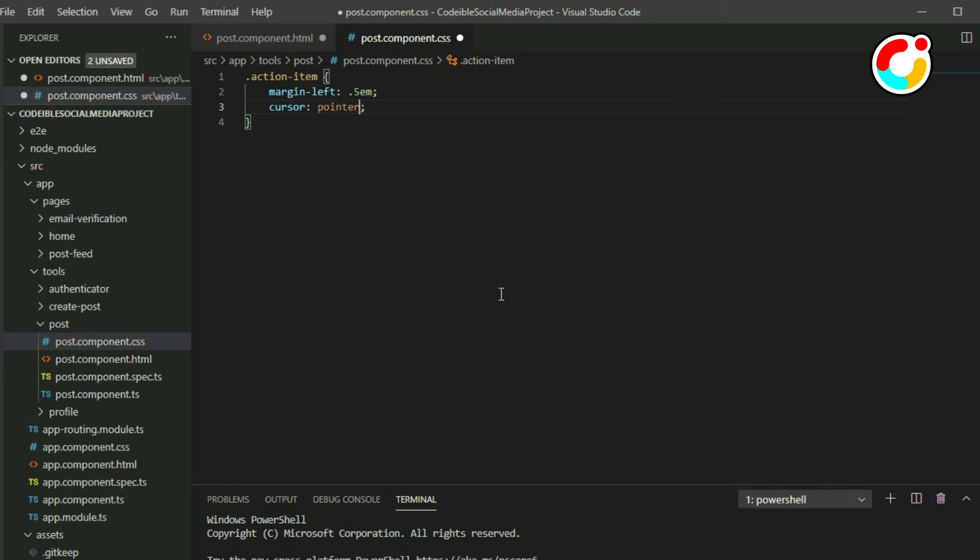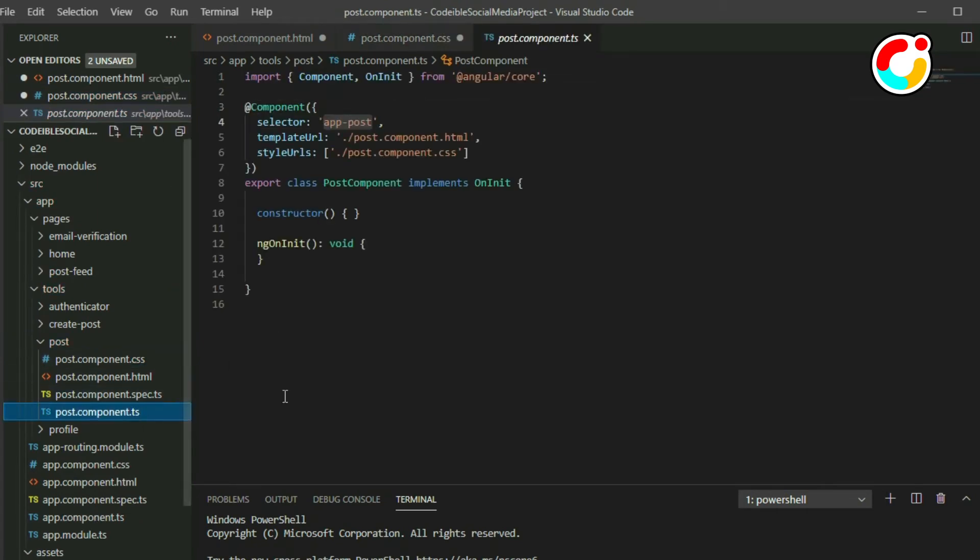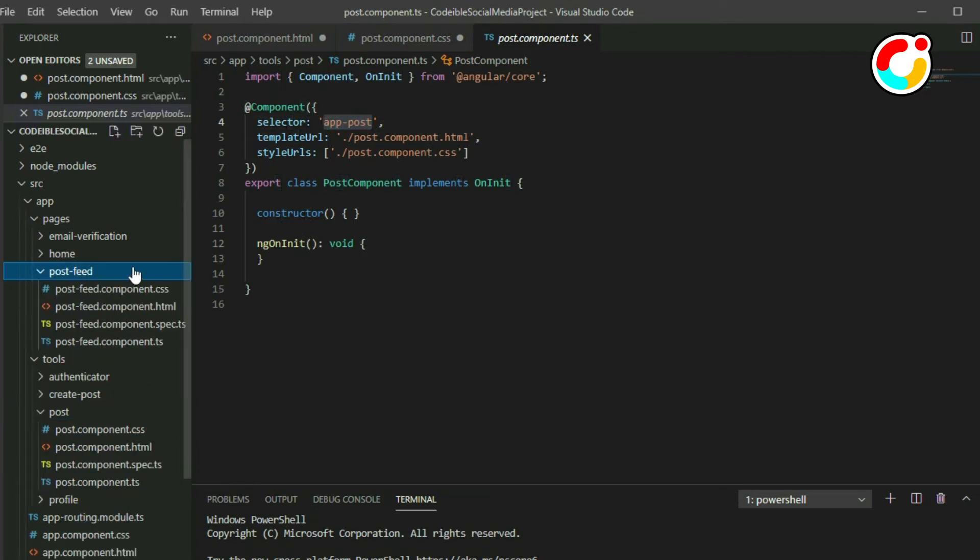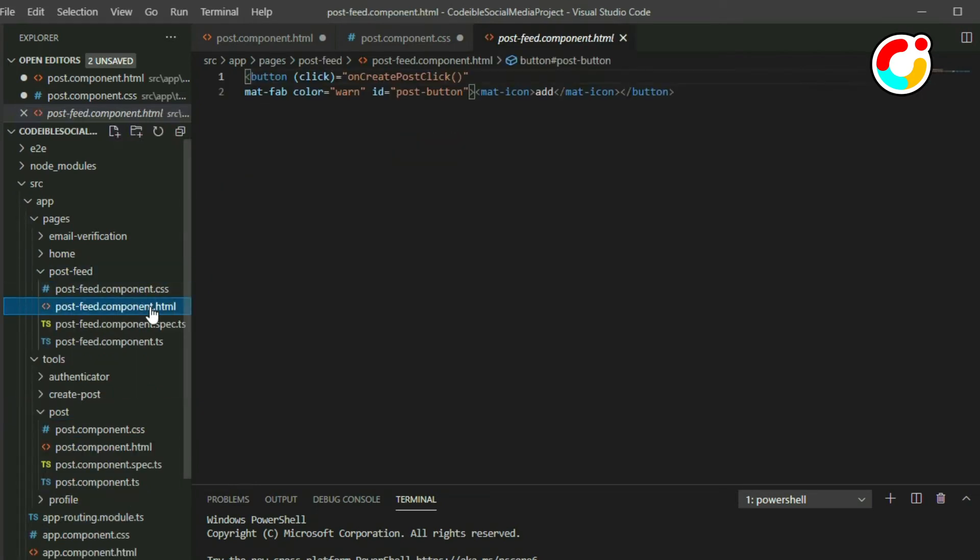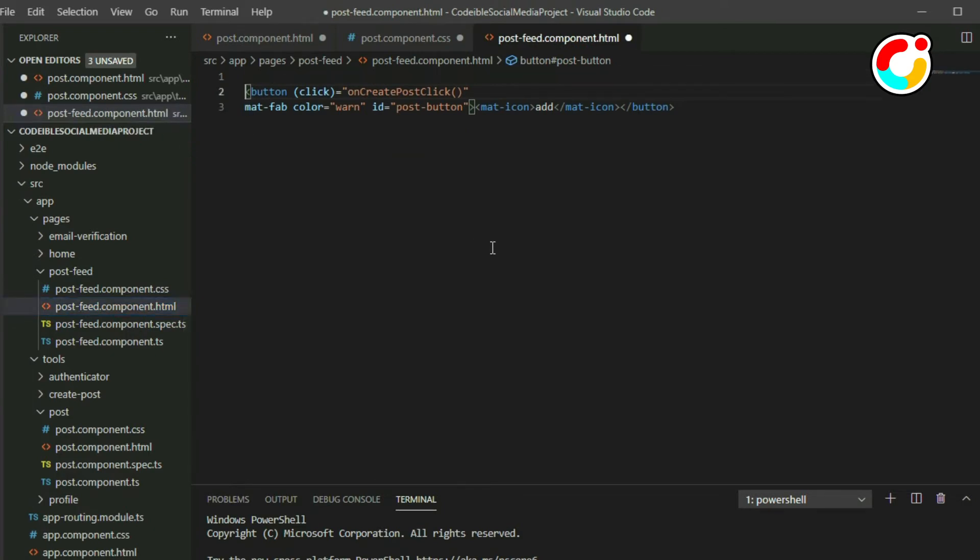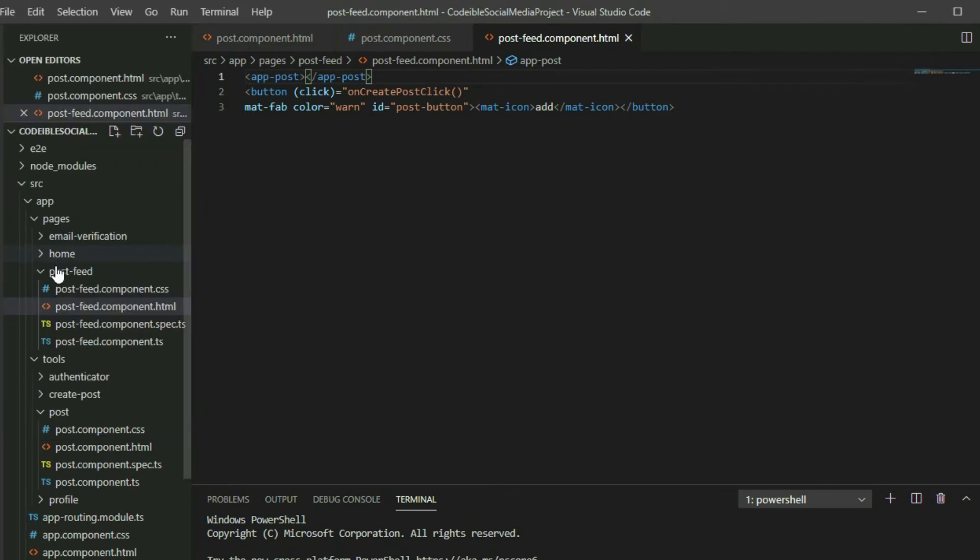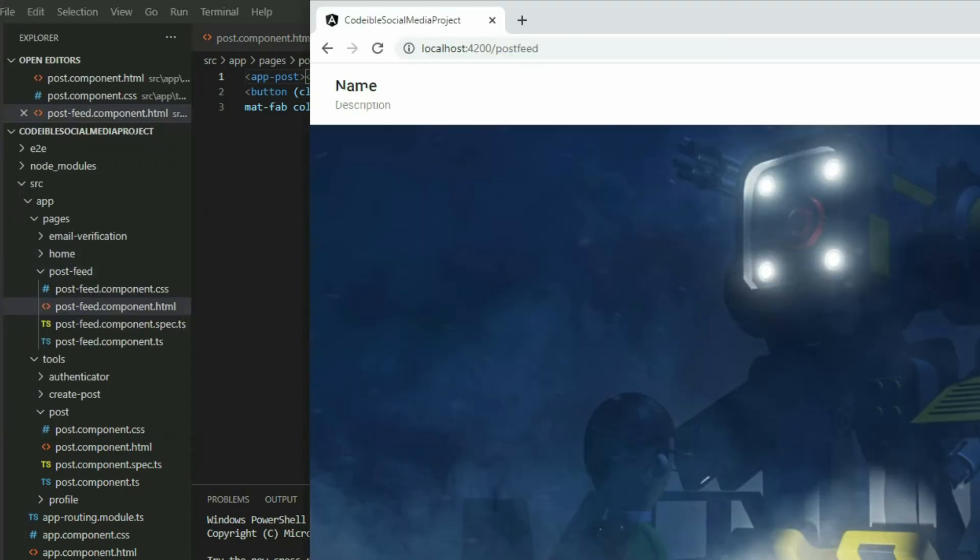Go to the post component TypeScript file, get the value of the selector, and add it to the post-feed component HTML page. If we save the project and go to the browser, we should see a template that we made for the post.